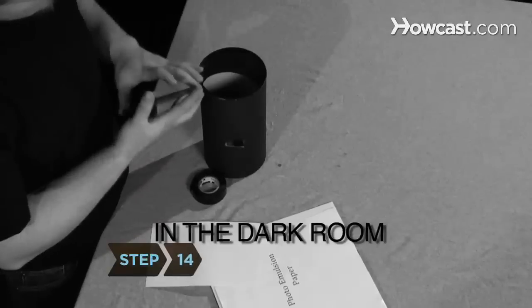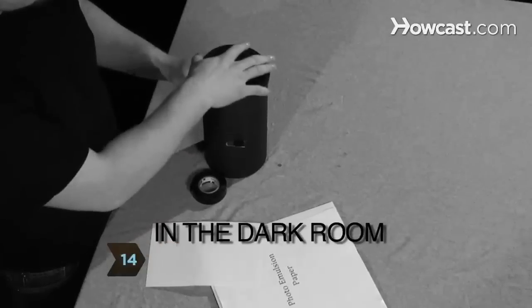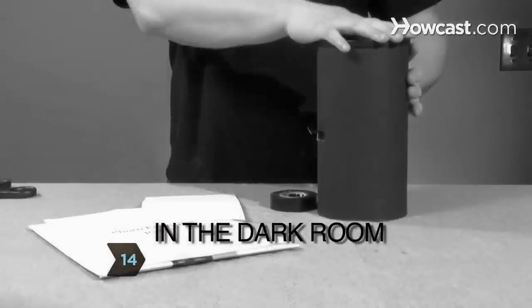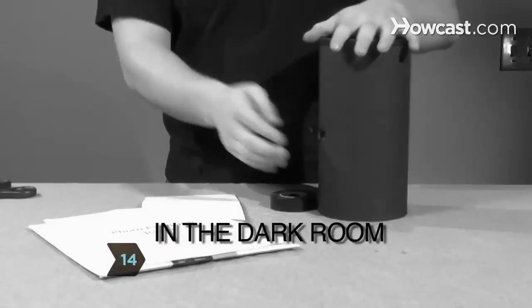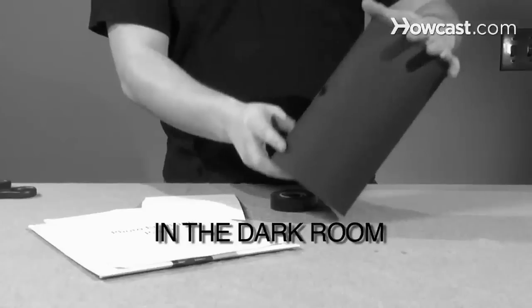Step 14: Close up the box tightly, making sure no light can get in.